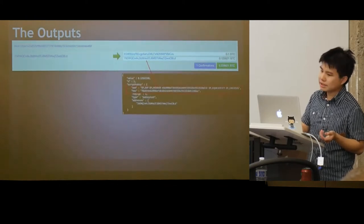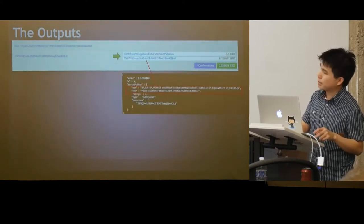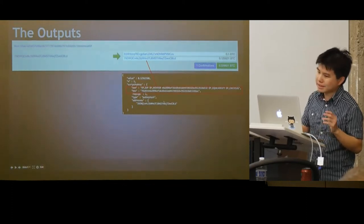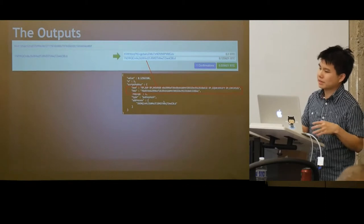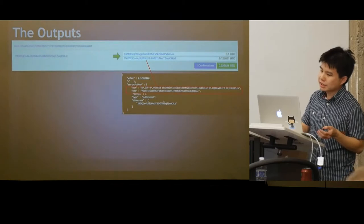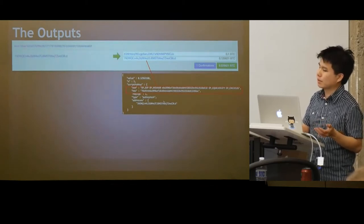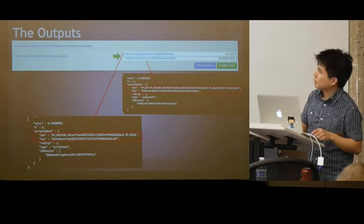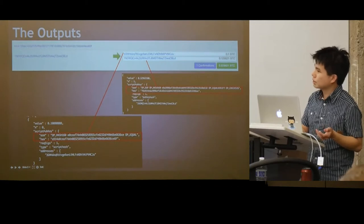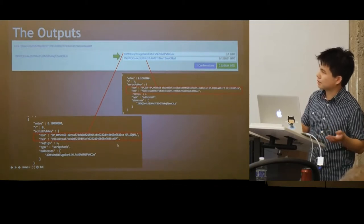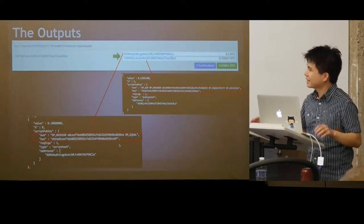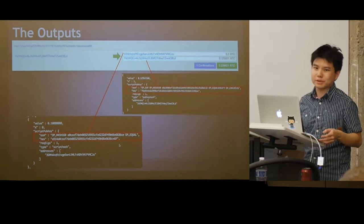There are two outputs in our transaction. The simple one is a pay-to-pub-key-hash. The output script says the spender should present the pub key of this hash, and the spender must sign the input with the correct private key. The other output is what is known as pay-to-script-hash, or P2SH. When this feature was actually added, many people said it was a bit hacky.